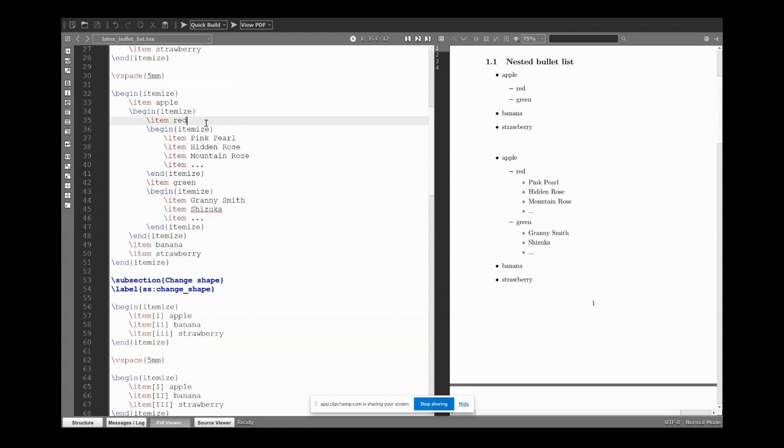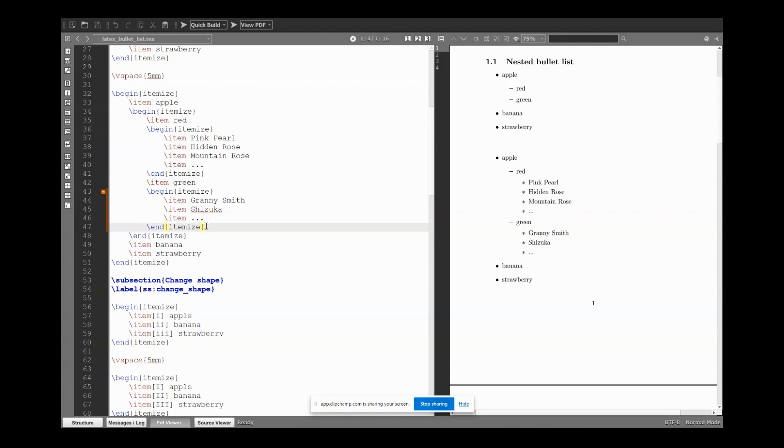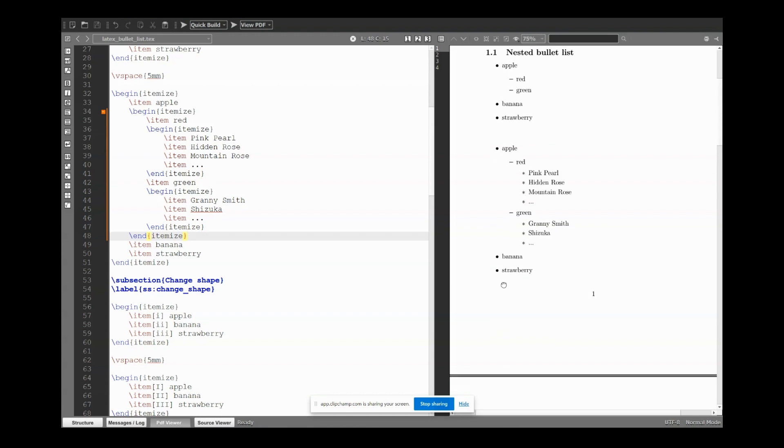Then below red we start a new itemize environment, so I give another tab. As you can see, one, two entry, and again item. Below green I start a new itemize environment: item, item, item, item. And you can track like this the sub-list.